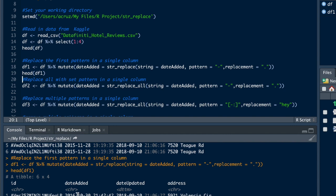Now let's just say for that single column you want to replace all the dashes with a period. Alright, so instead of using str_replace, you'd use str_replace_all.